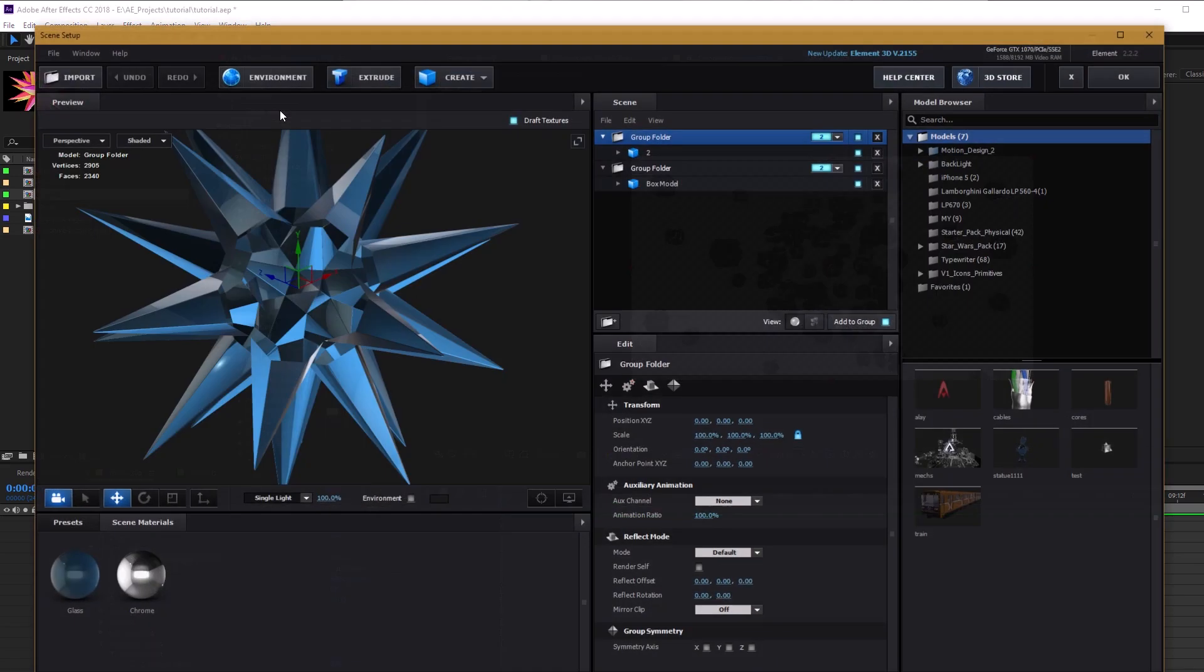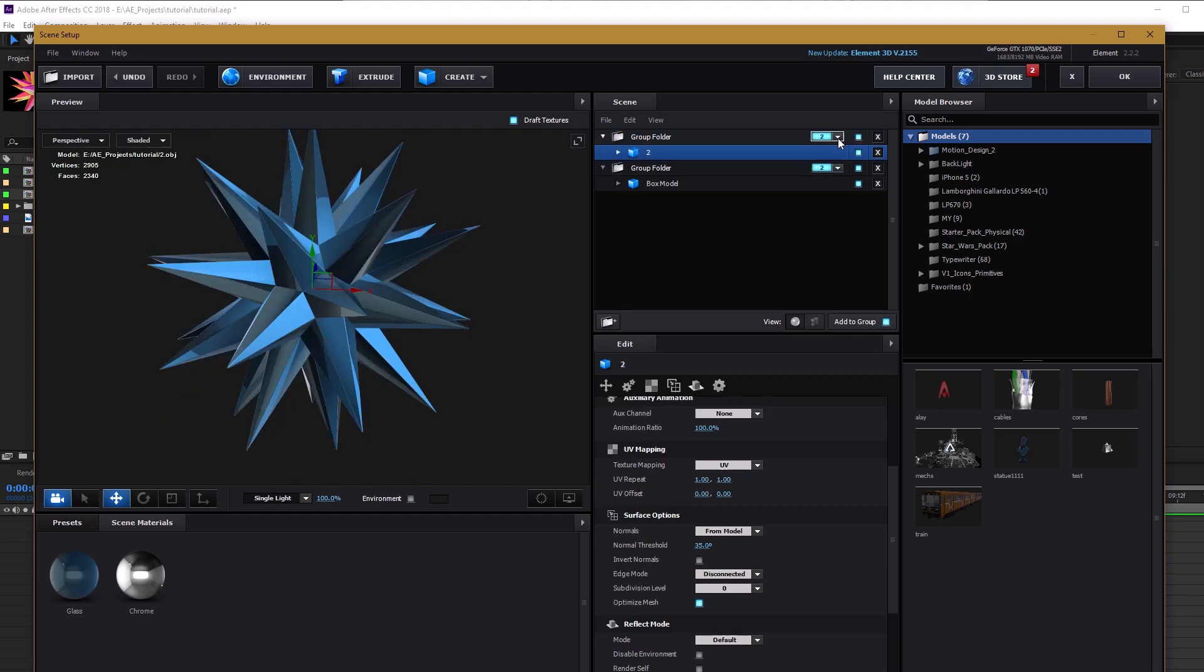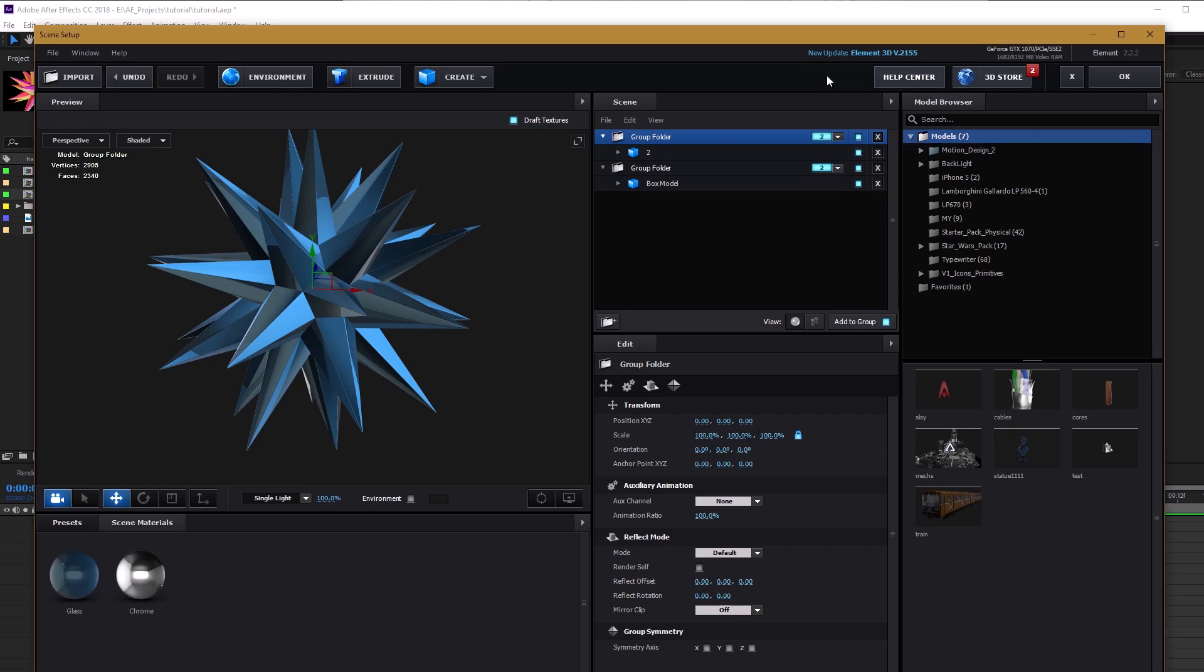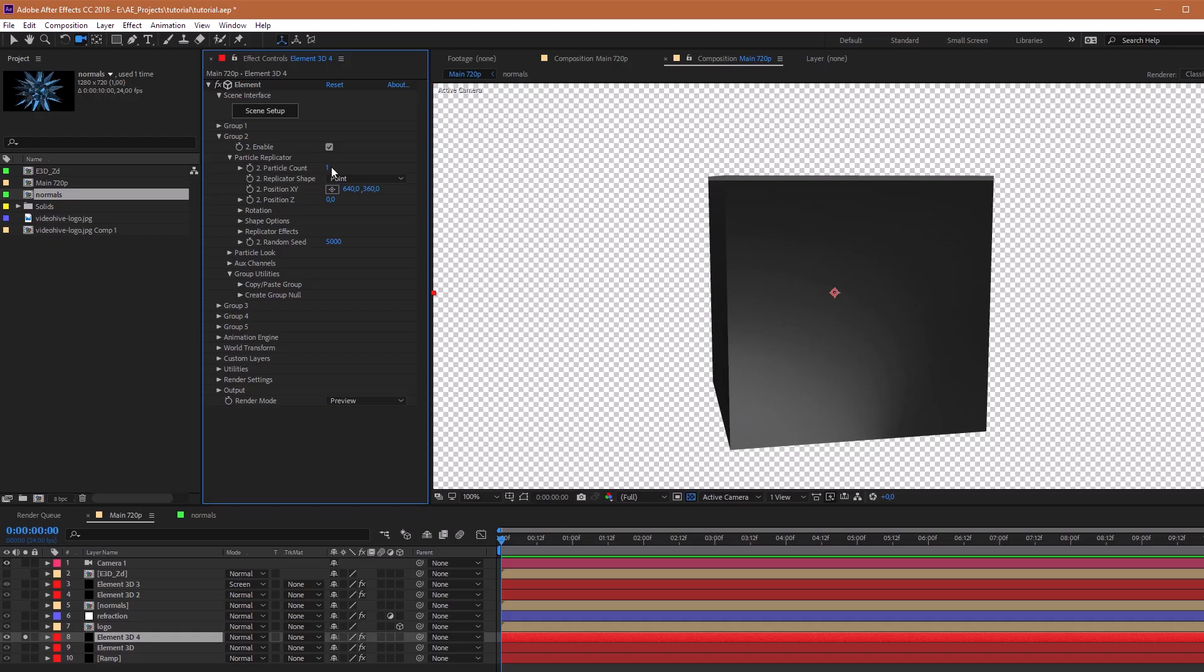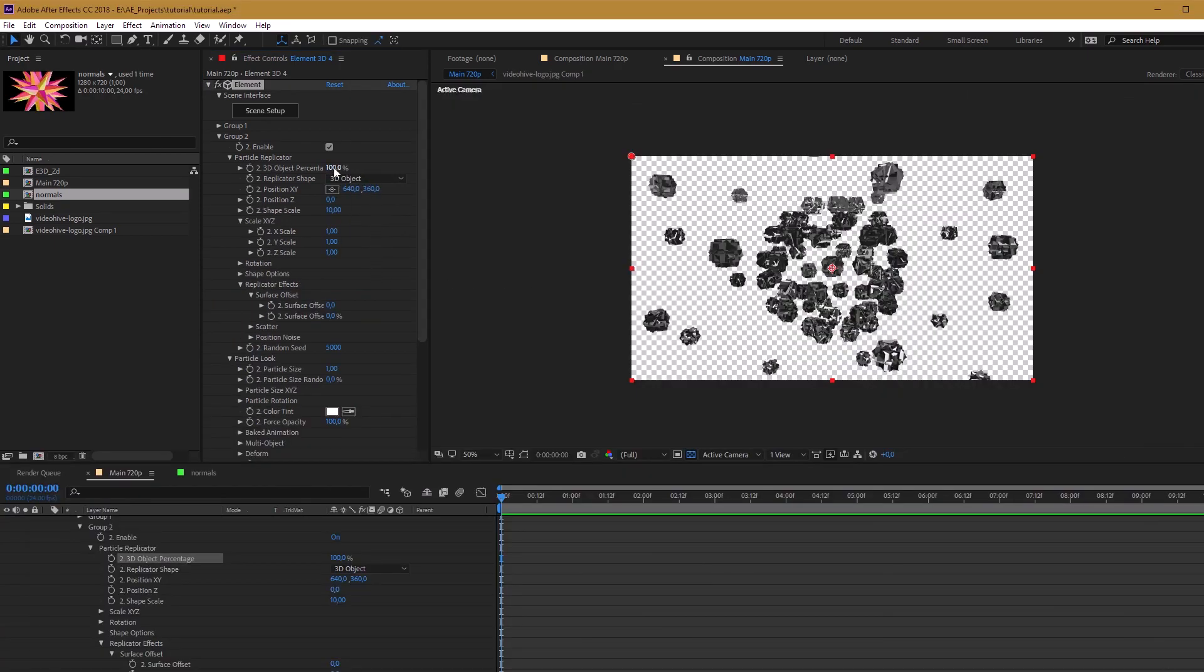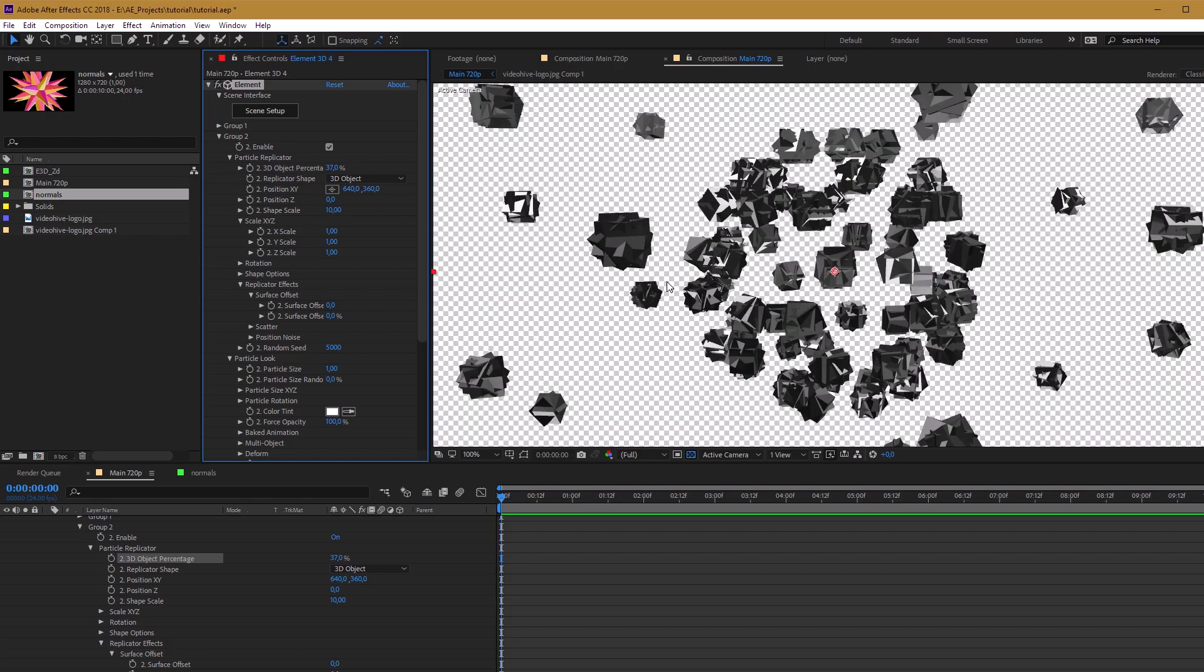To do it, you need to choose the same groups in two objects. In the star object in group parameter, change icon to circle. So, it was group number 2 and we need to replicate this object. Choose shape 3D object. Also, you can adjust percentage.